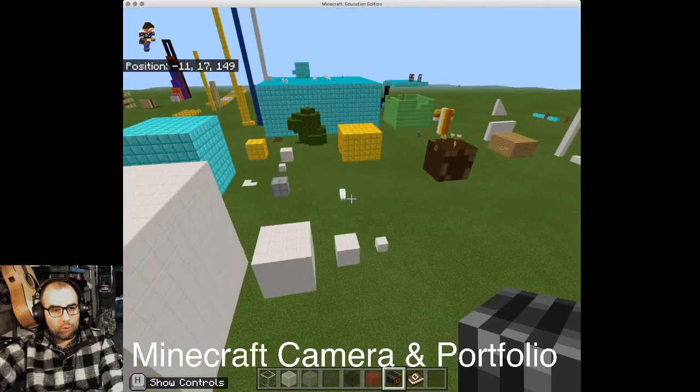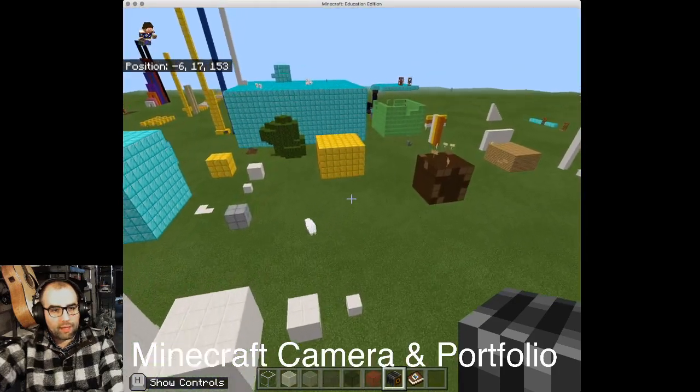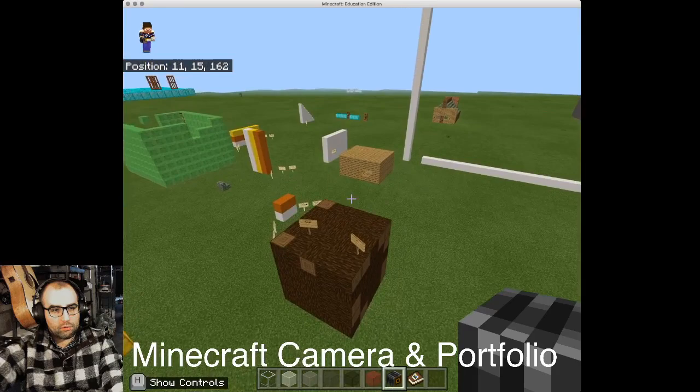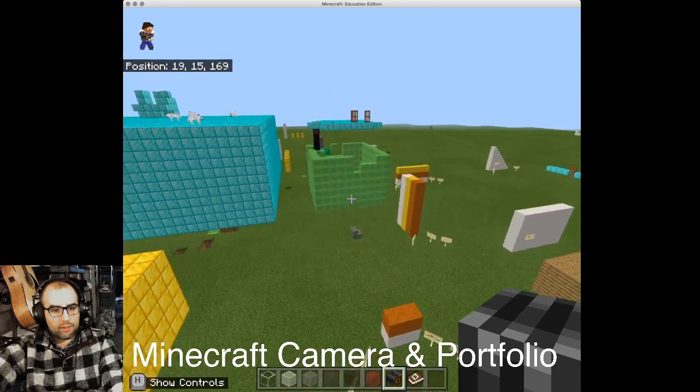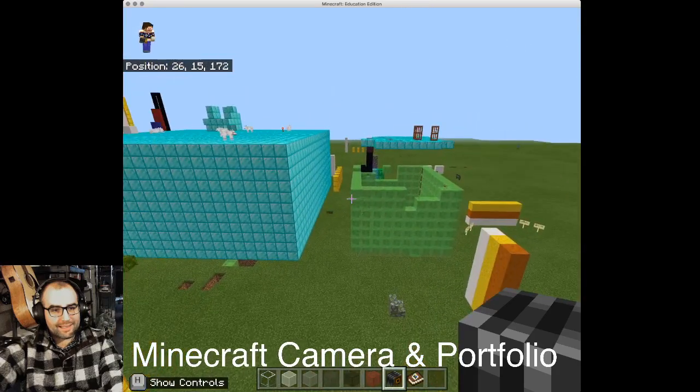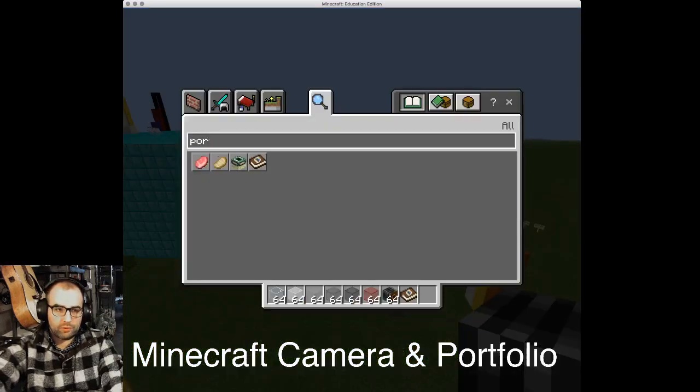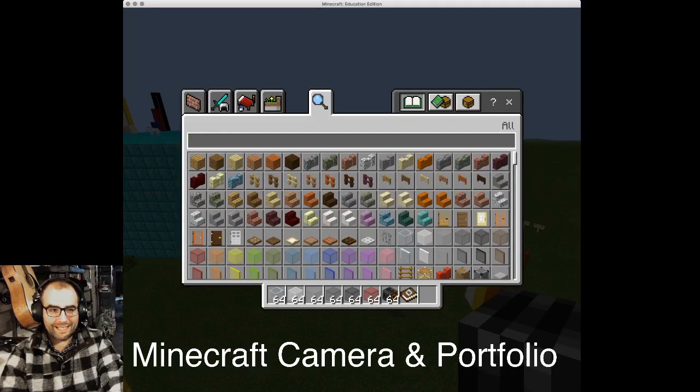You're going to go around your math world and select the camera tool. Just open up your inventory, press E,